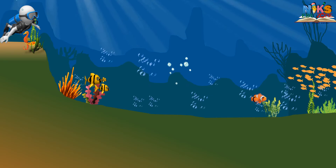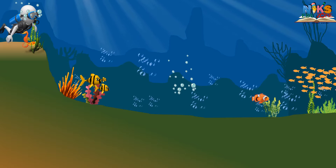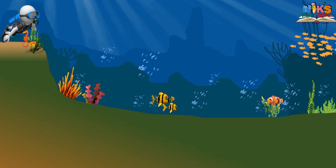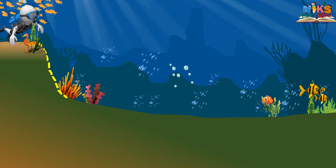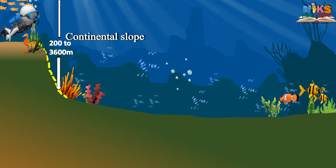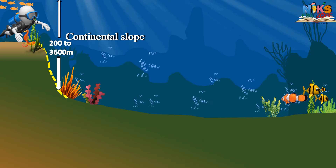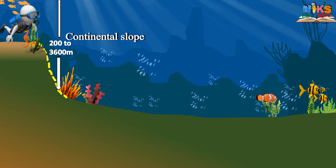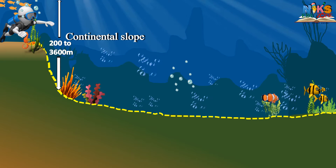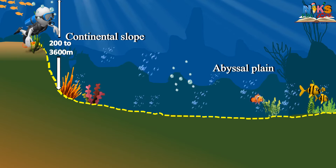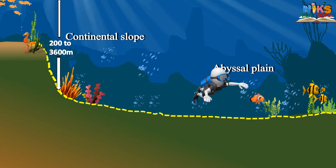After the continental shelf ends, the slope of the seabed becomes steeper — this is called the continental slope. Its depth ranges from 200 meters to 3,600 meters, and in some places it is more. Beyond the continental slope lie the abyssal plains, which are the flat part of the seabed.